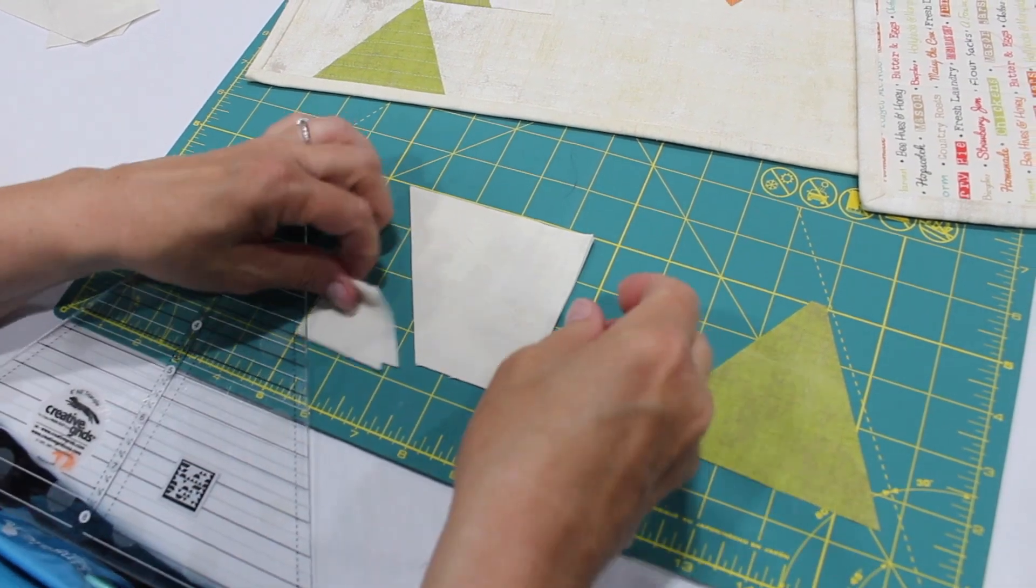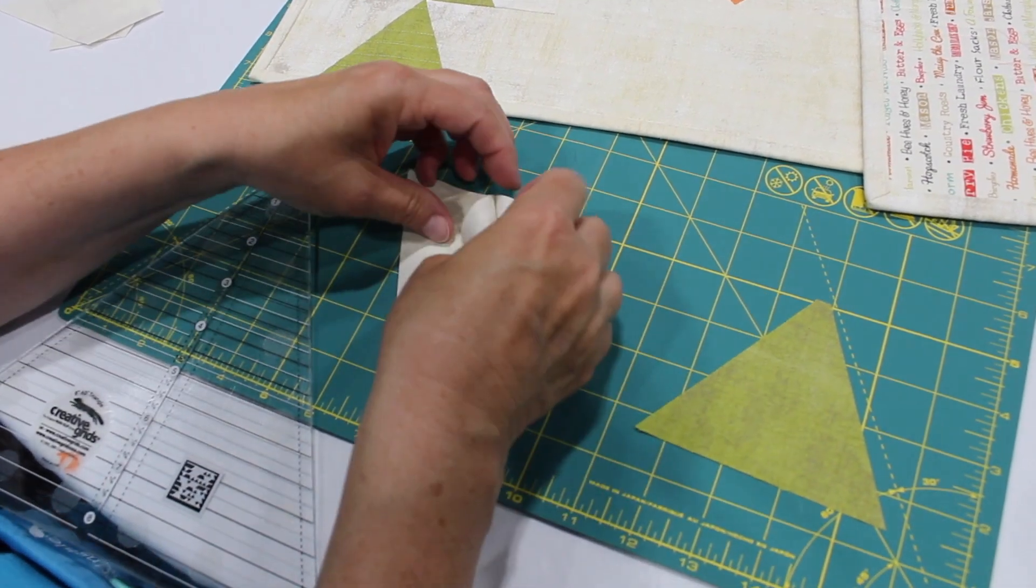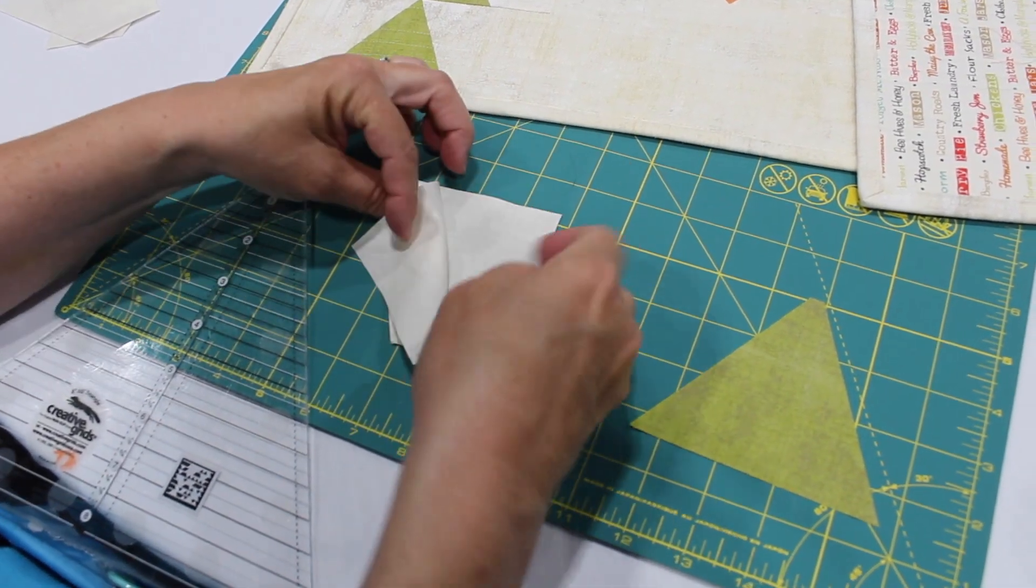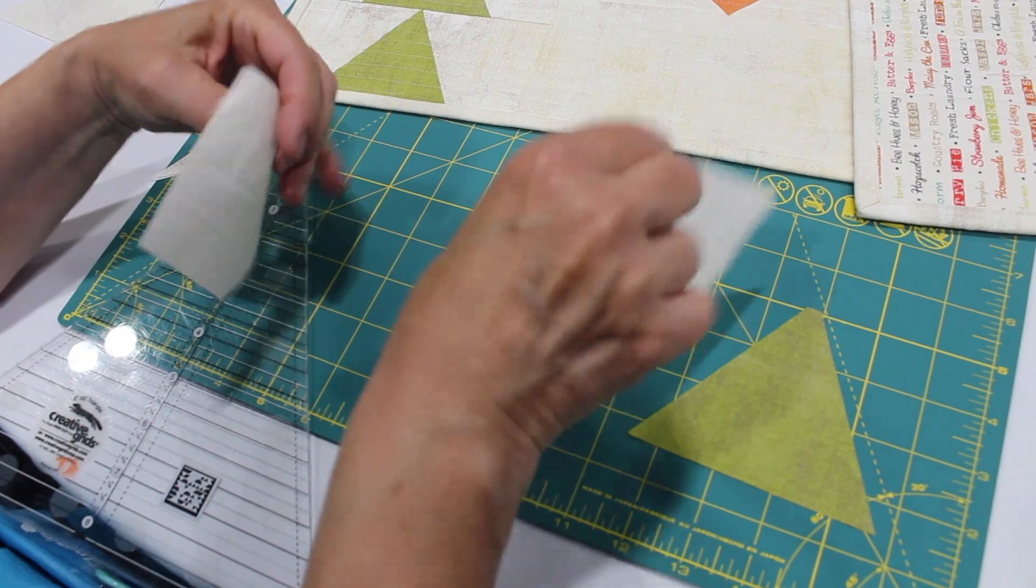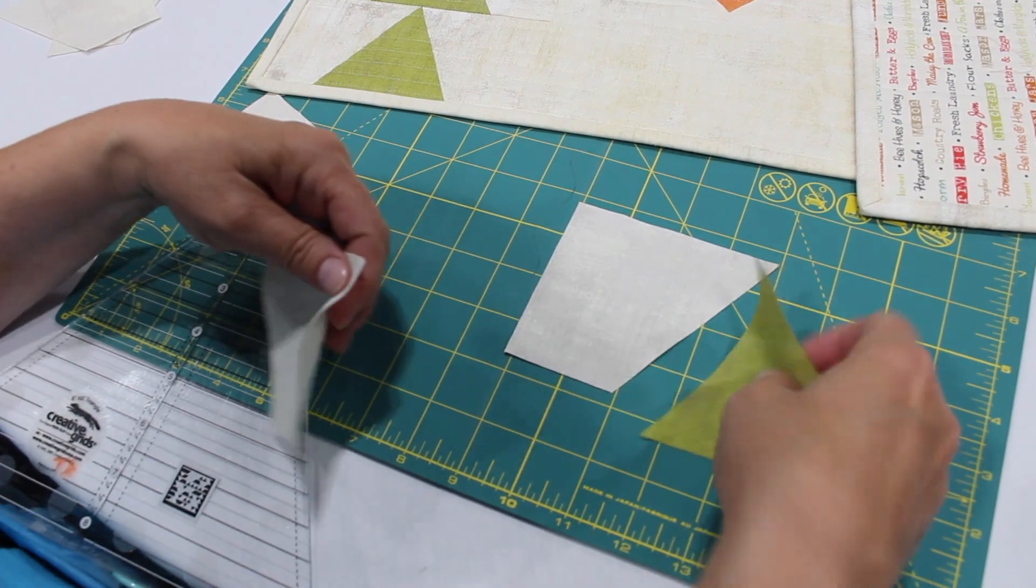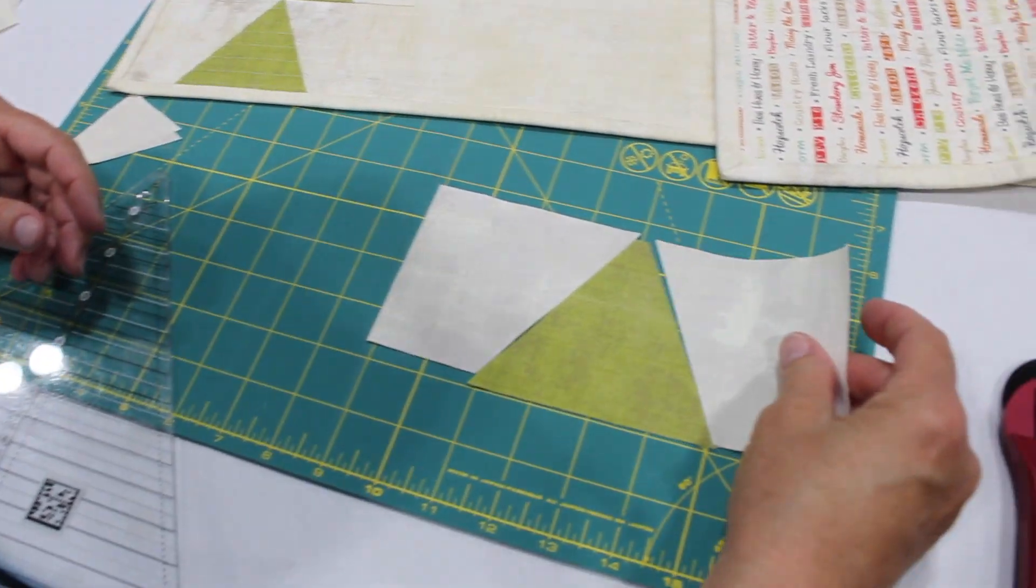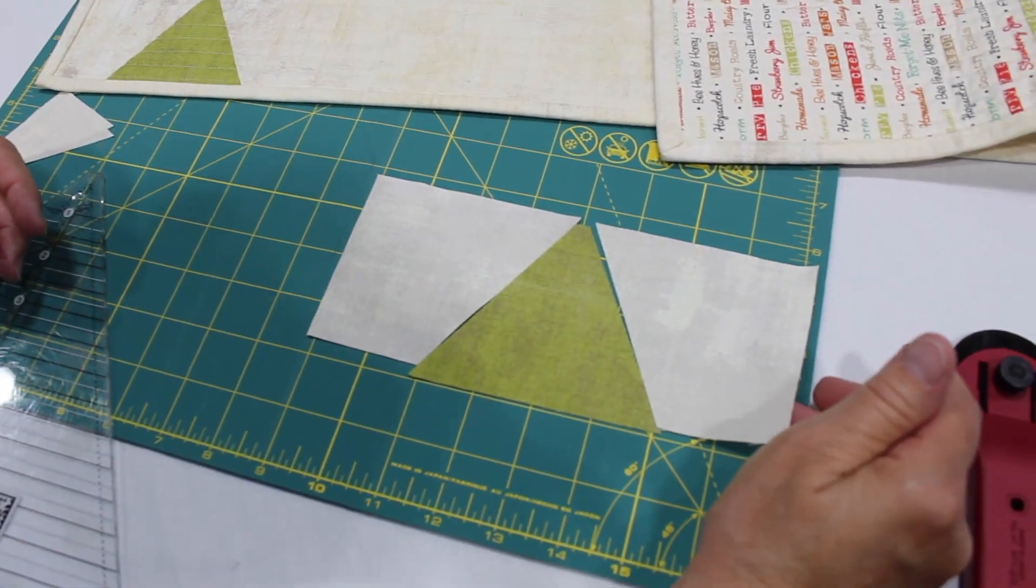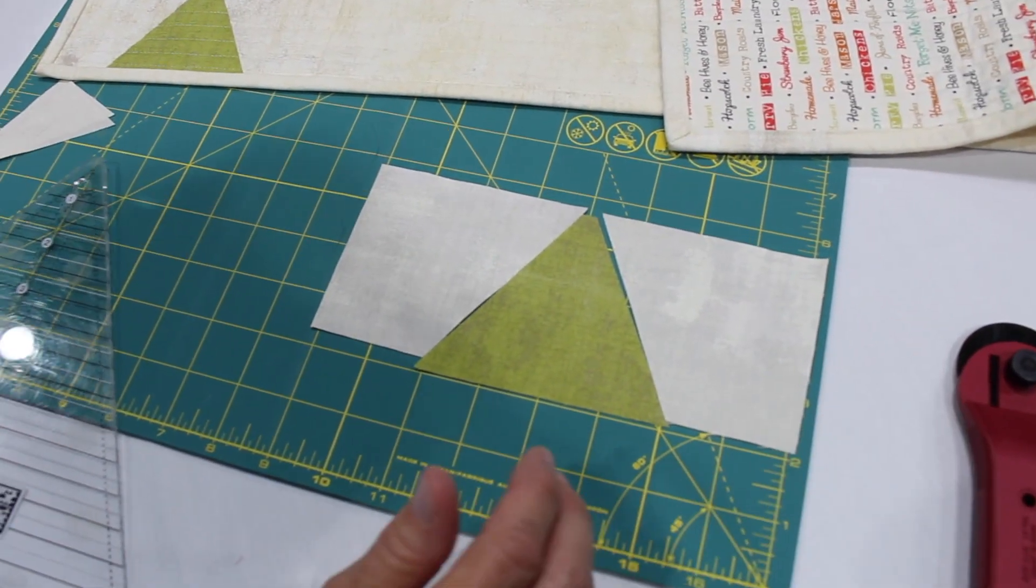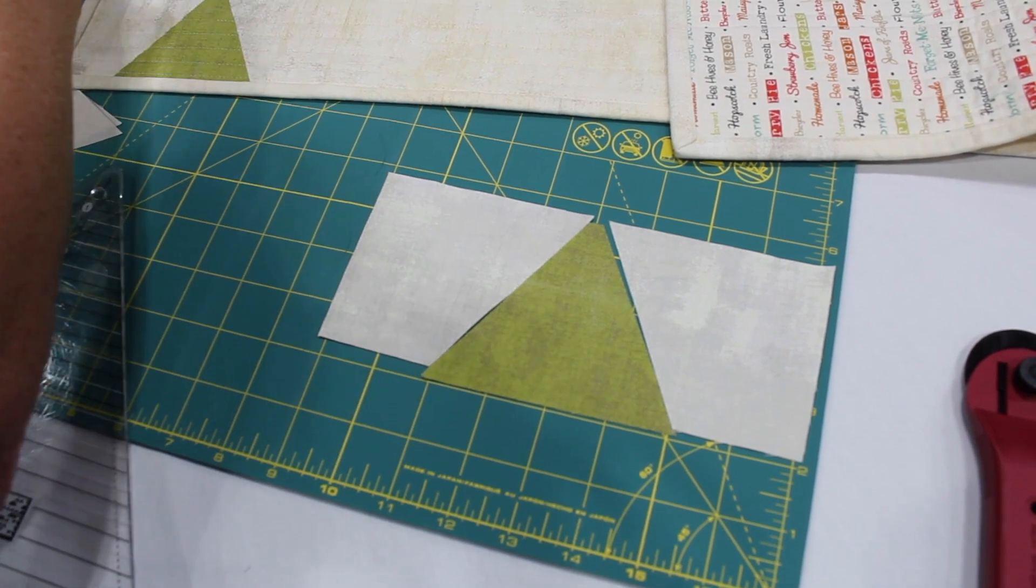And now I've got my two side pieces which can go one on each side of the triangle.